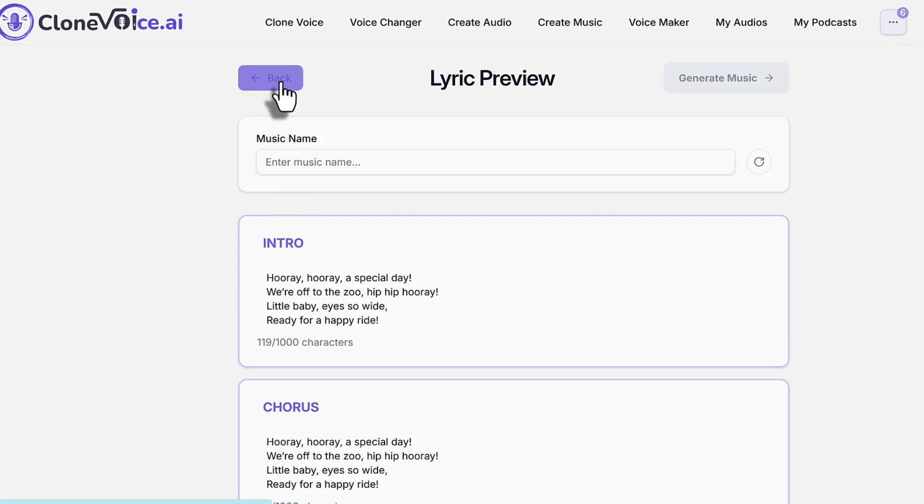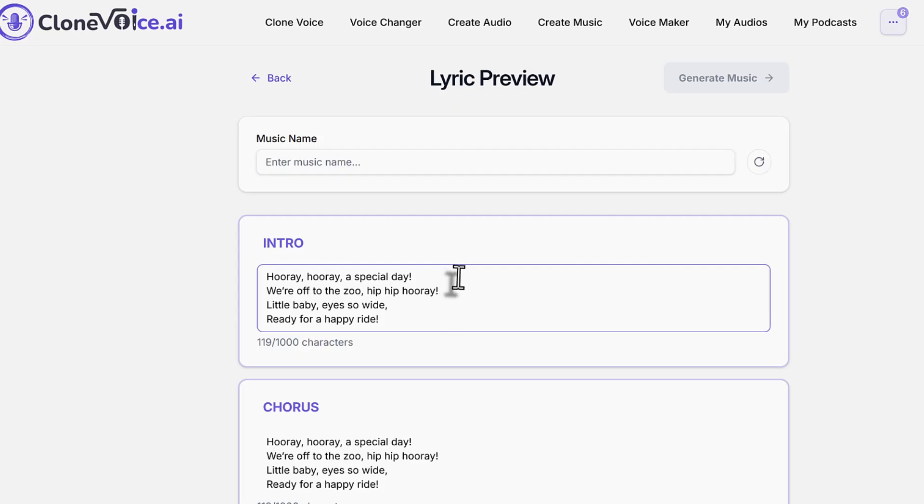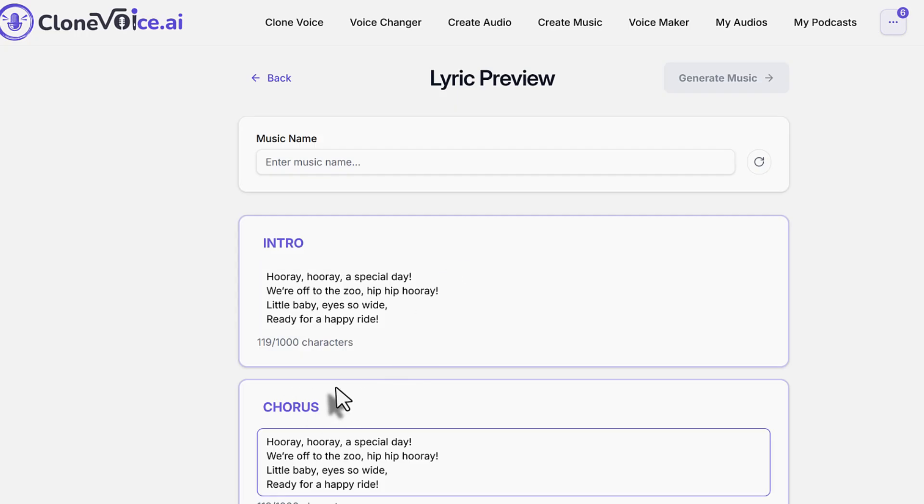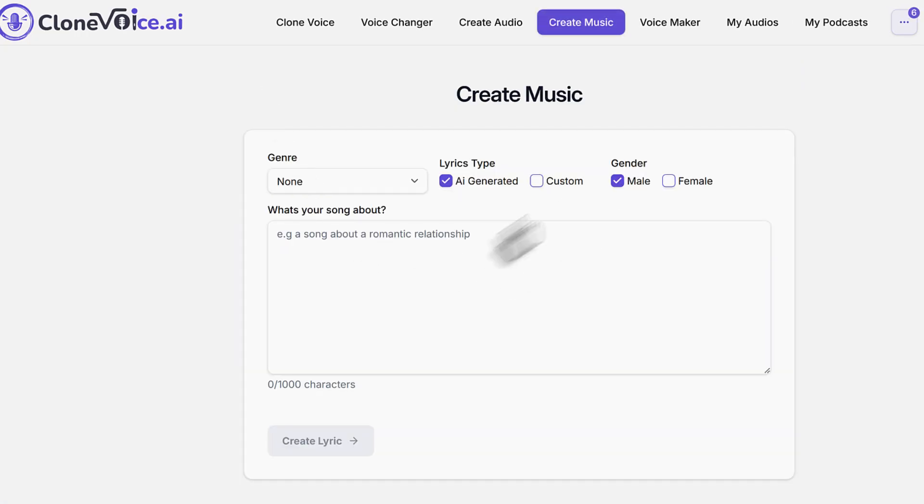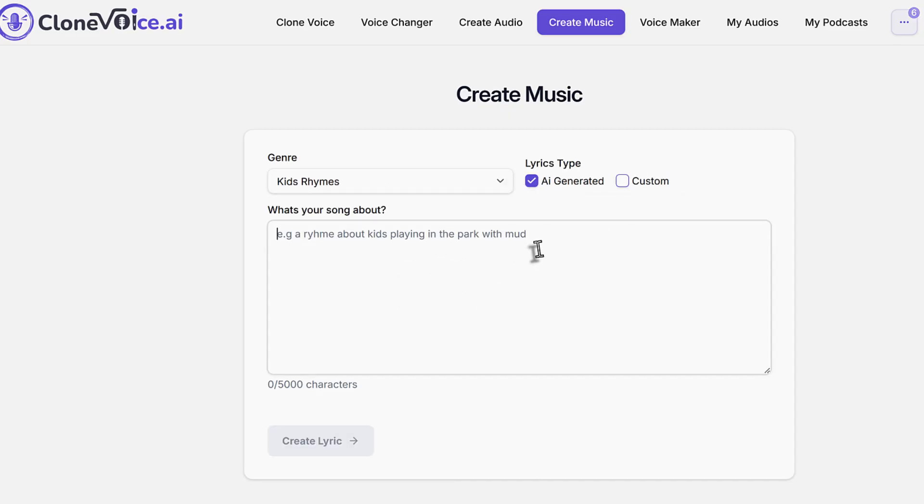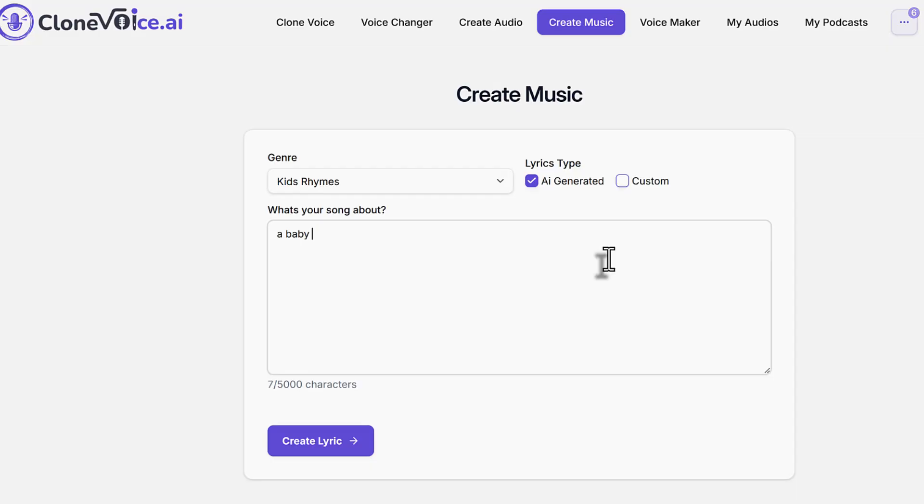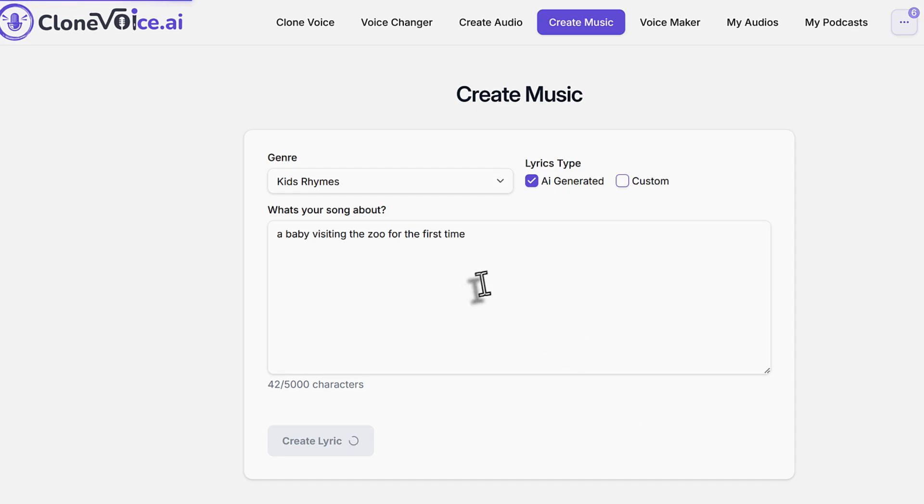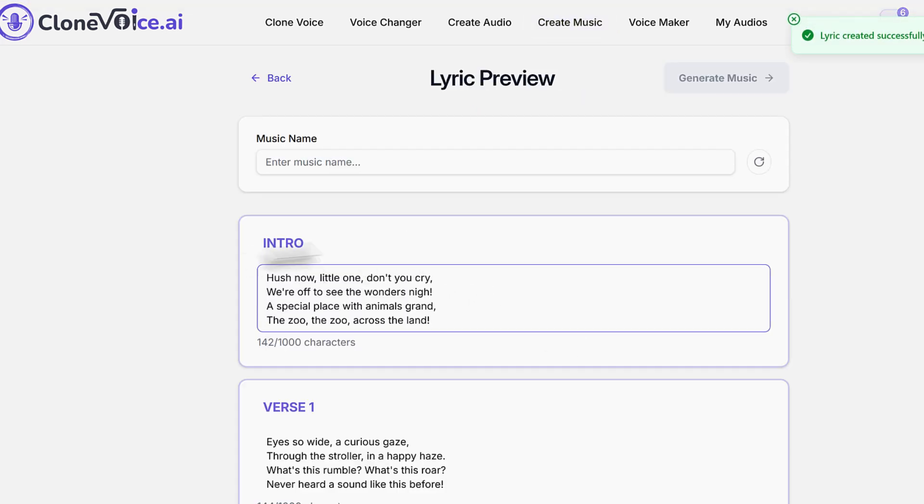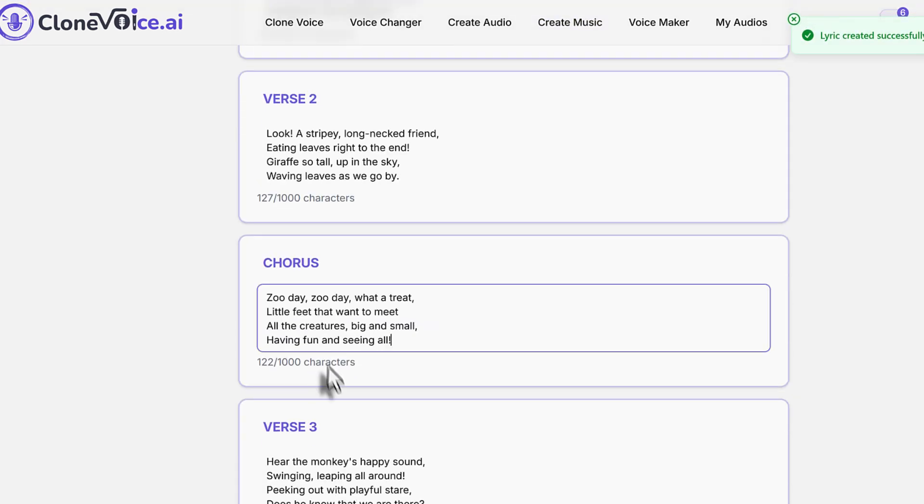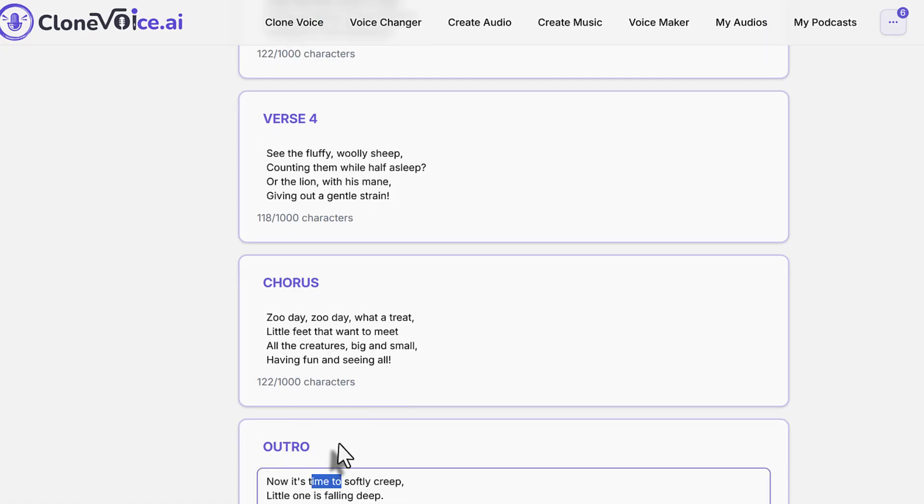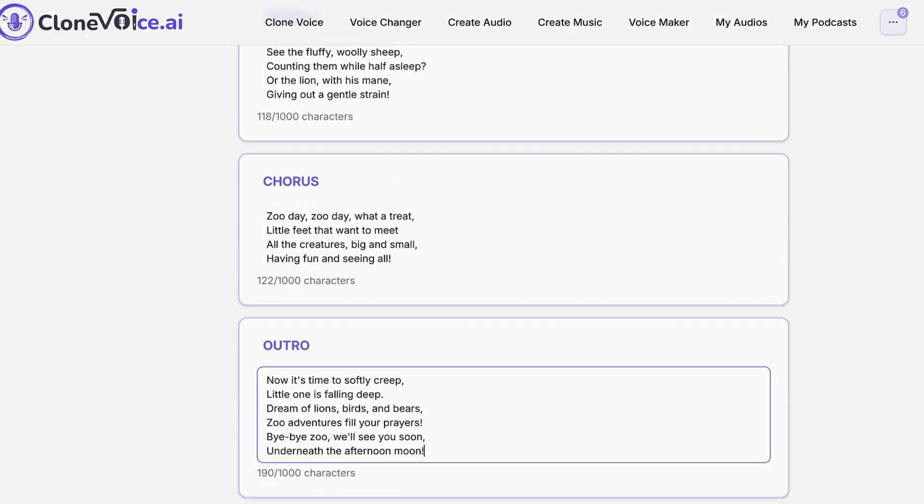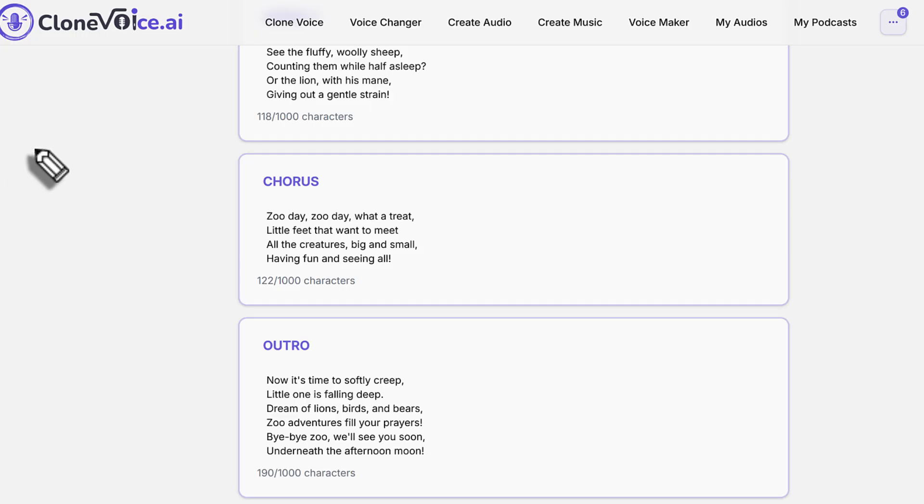That's why first generate them with AI and then you'll get an idea of the flow and it'll make your life easy. For instance, where to put the blocks, what blocks to put. So in other words, you go to kid's rhymes, you generate a baby visiting the zoo for the first time. Then you see the blocks - intro, verse, chorus, verse three, chorus, outro. So basically to simplify it for you, let me map it out here.